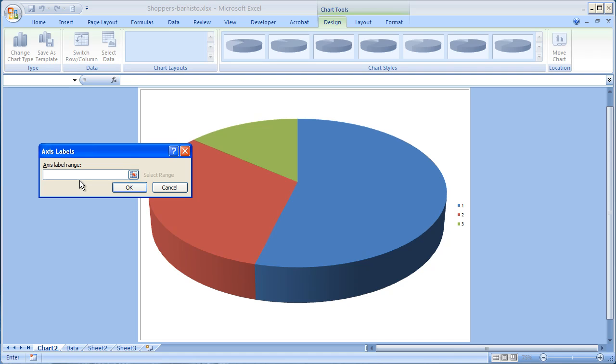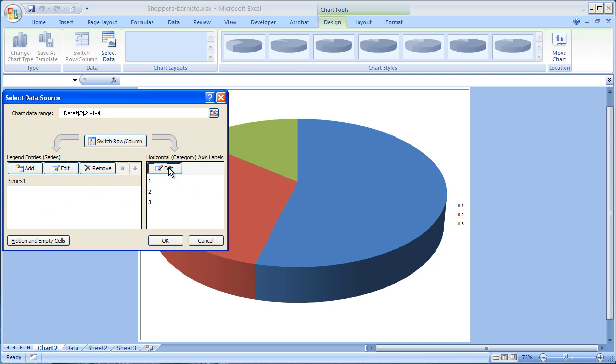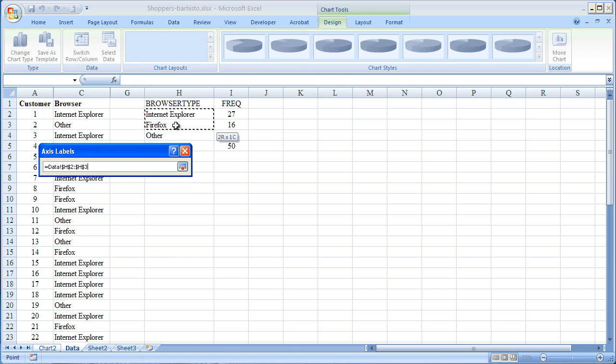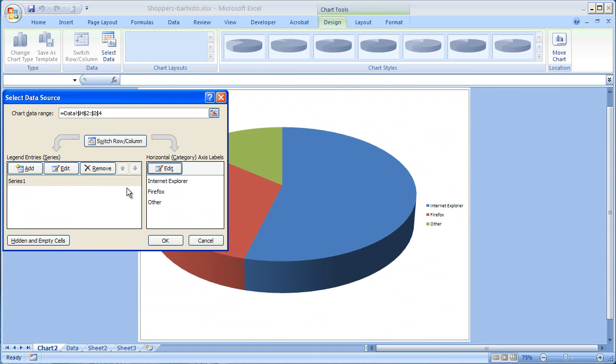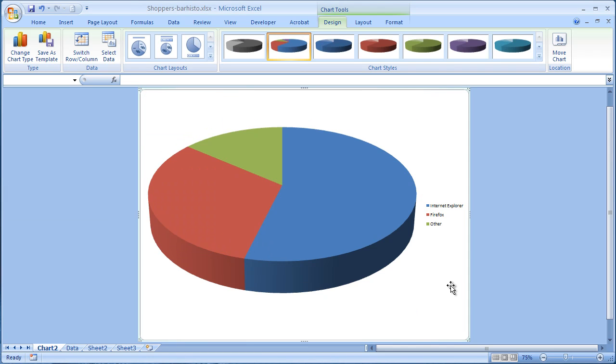So just as with the bar chart, Excel comes back and says, where do I find the labels for the three different slices of the pie? And obviously, I'm going to go back to the data worksheet and highlight these three names. Those are the names of the three labels. And you can see as soon as I do that, the labels show up on the chart.